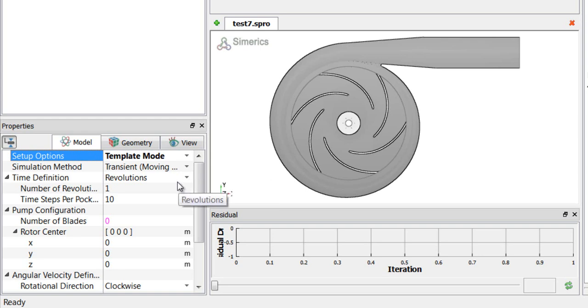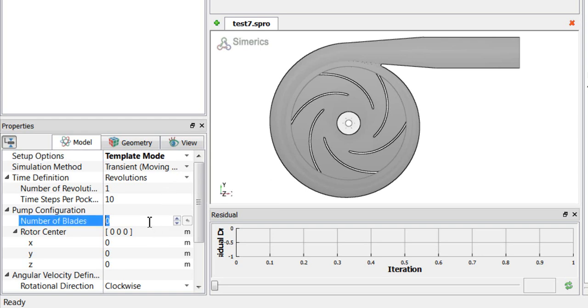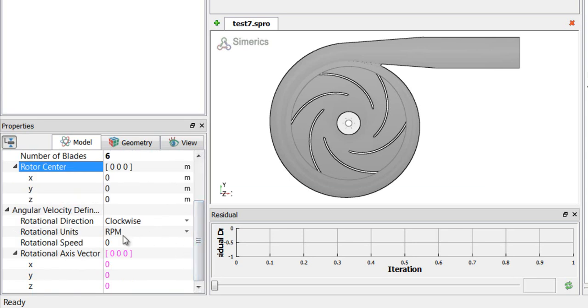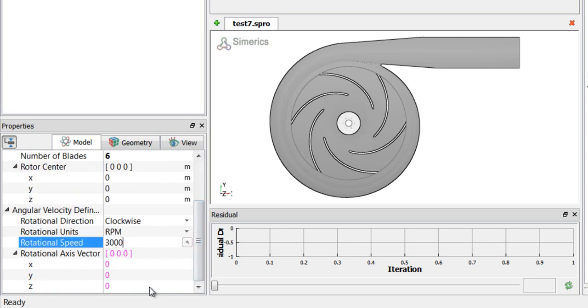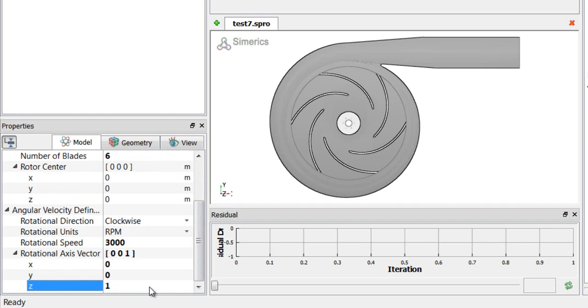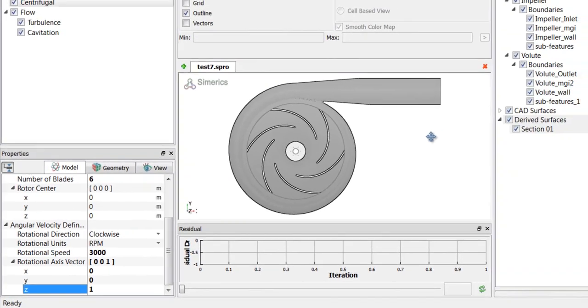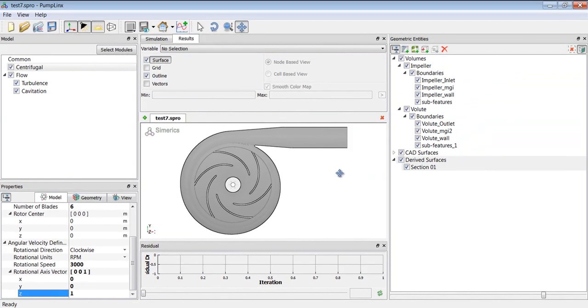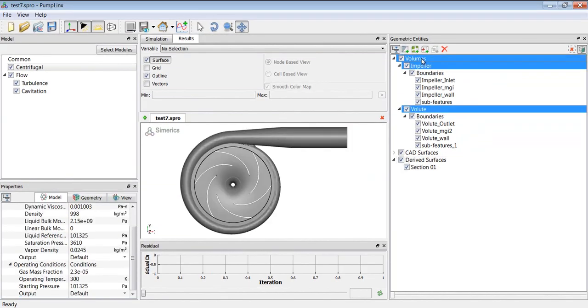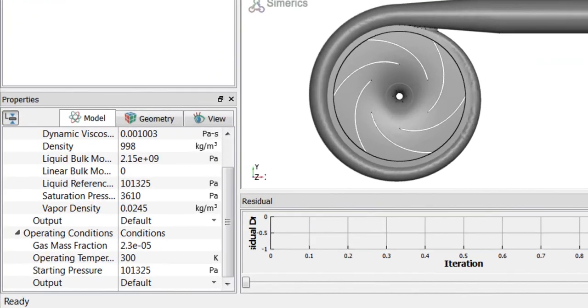Now to set up the centrifugal module, first we note that we have six blades. We will be going clockwise and let's choose 3000 RPM and a rotational axis in the Z direction. So as we set this up, we can change any of these conditions that we want while the solution is running. You can change the boundary conditions and volume conditions while it's running if you like. This makes it very practical for virtual testing.